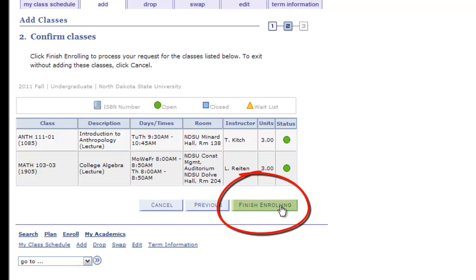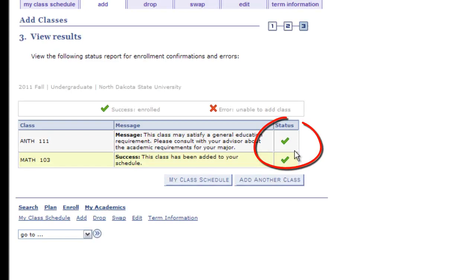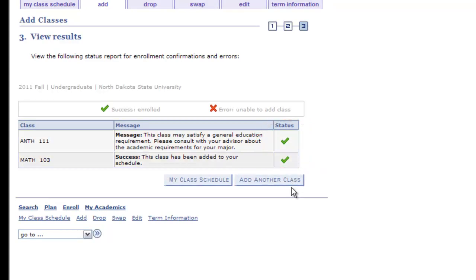The final page will allow you to view your enrollment status in the class. A green check mark indicates you've successfully enrolled in the course. A red X indicates an error occurred that prohibited you from adding the class. Check the message box for the details of the error. Common errors include time conflicts and missing a course prerequisite. Resolve any errors and continue with the registration process.